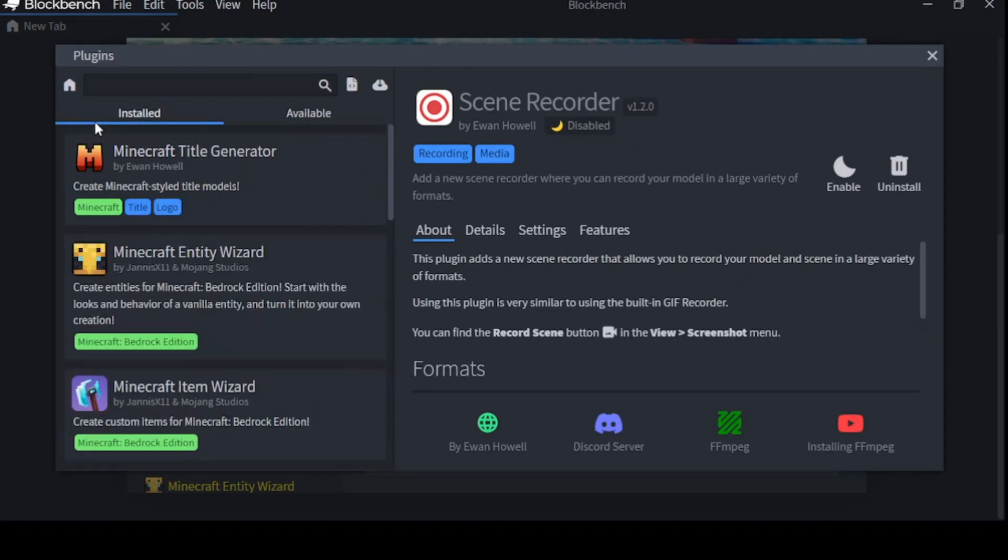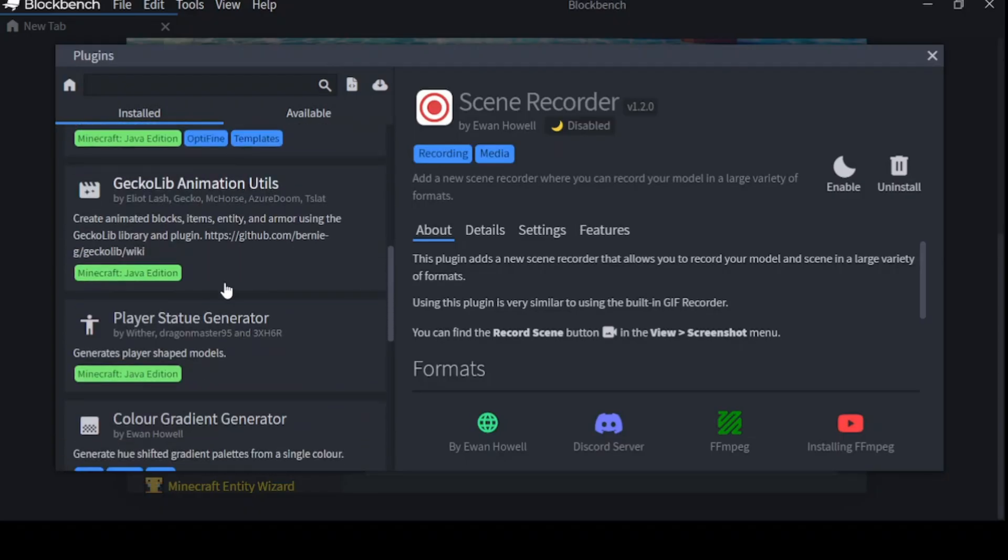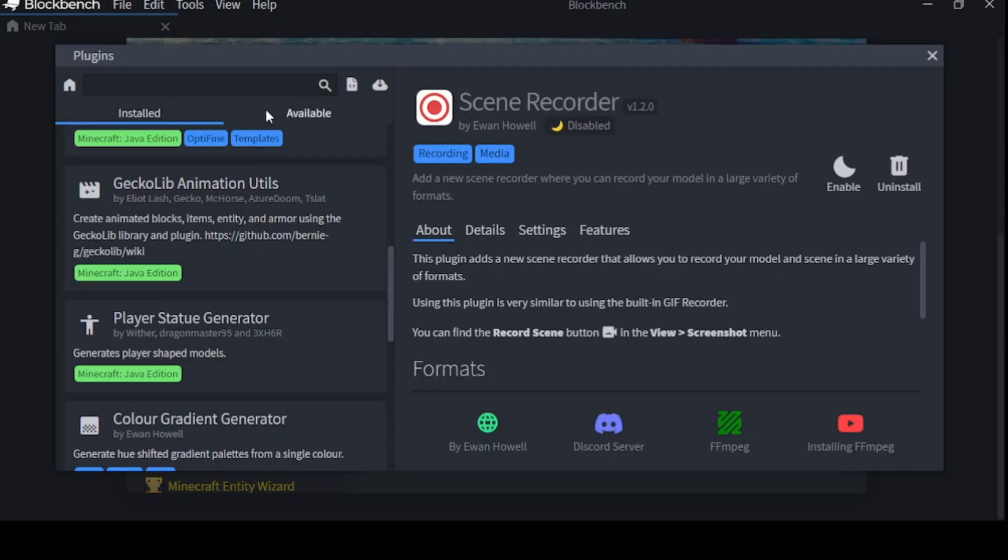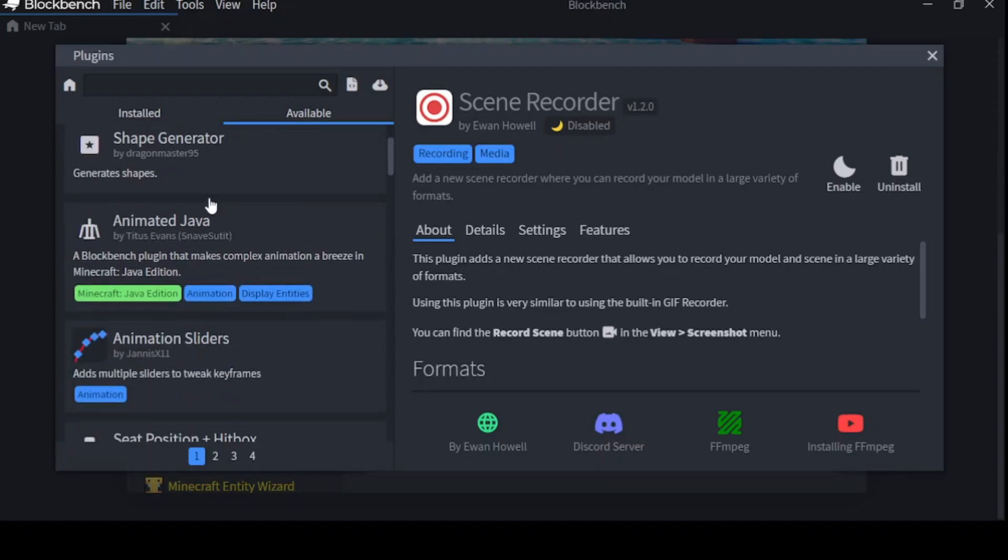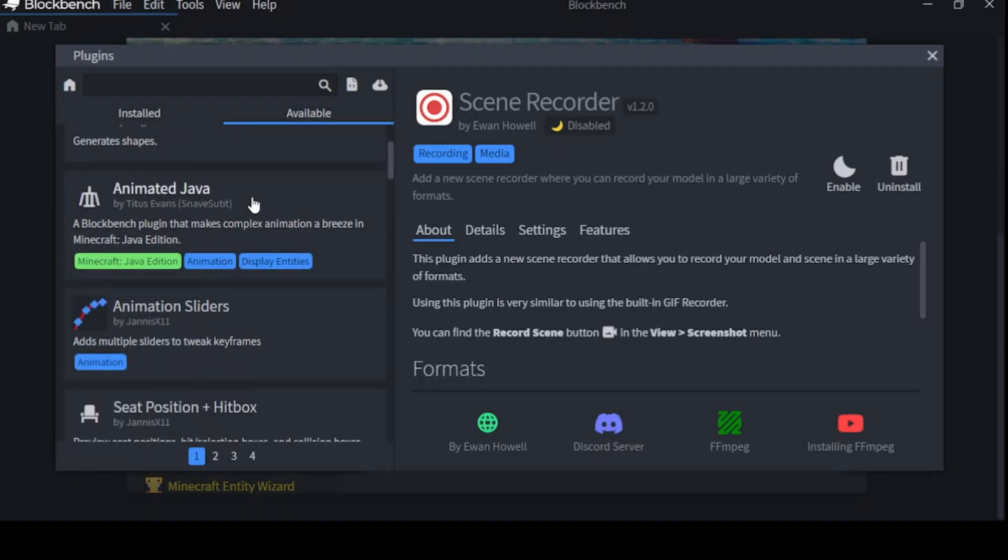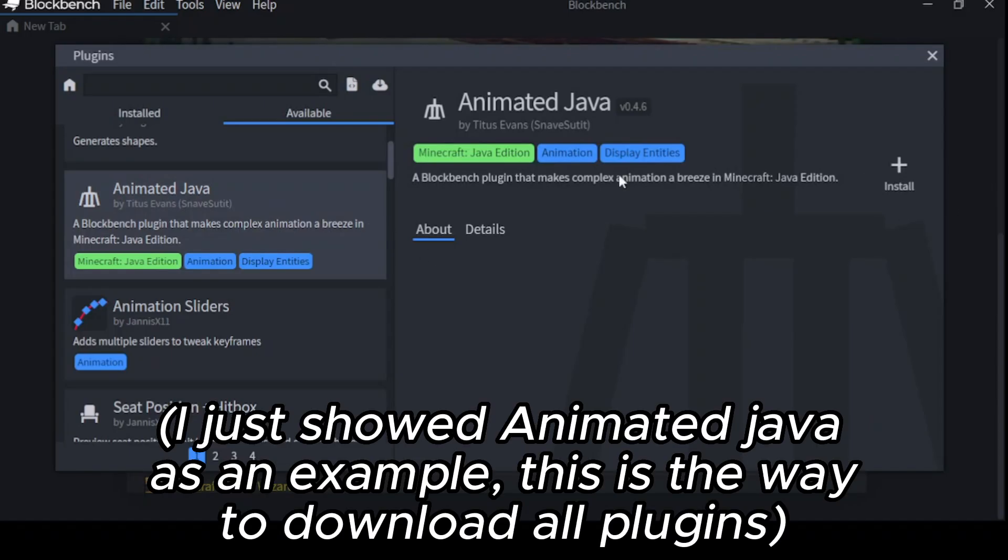Now I already have a few plugins installed. However, the important one is this: Geckolib Animation Utilities. To load a plugin, you simply go to Available. Then select the plugin you want. And then click this plus that says Install.